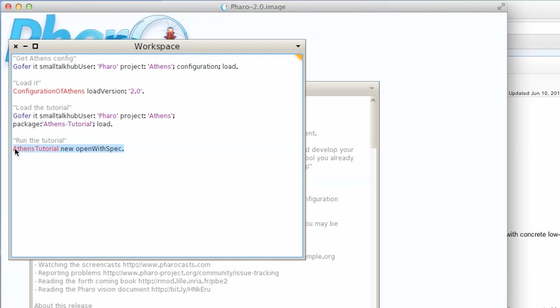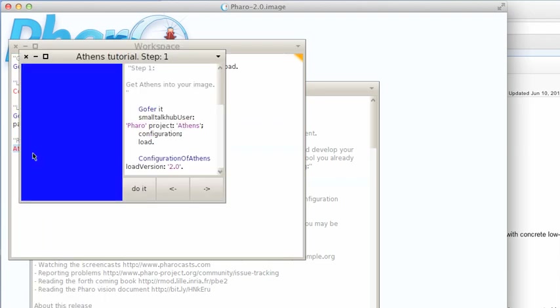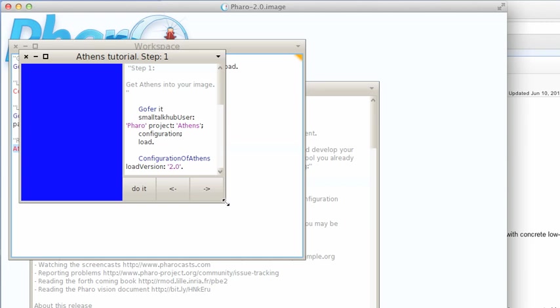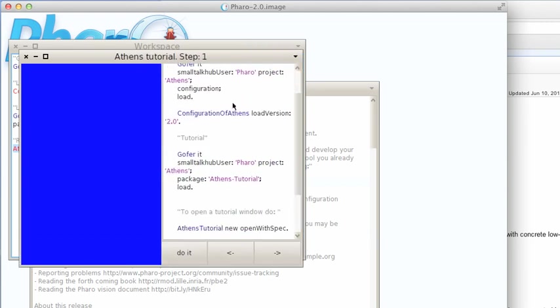I'm going to highlight this and do a 'do it'. Then you see this nice little tutorial here. I don't have to highlight anything. I'm going to make this a little bigger so you can see all the text in here.